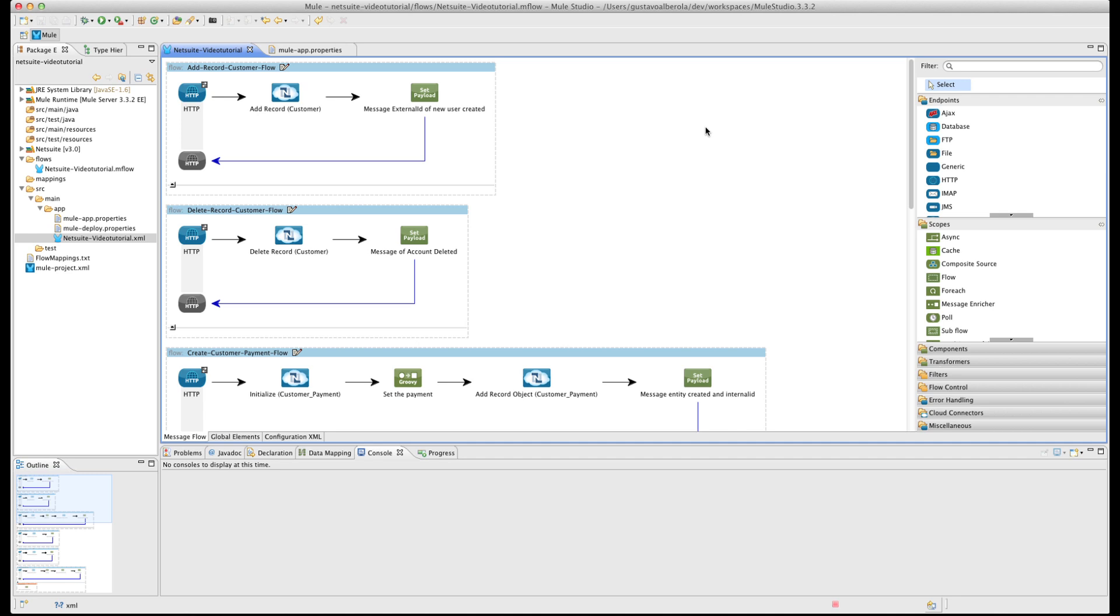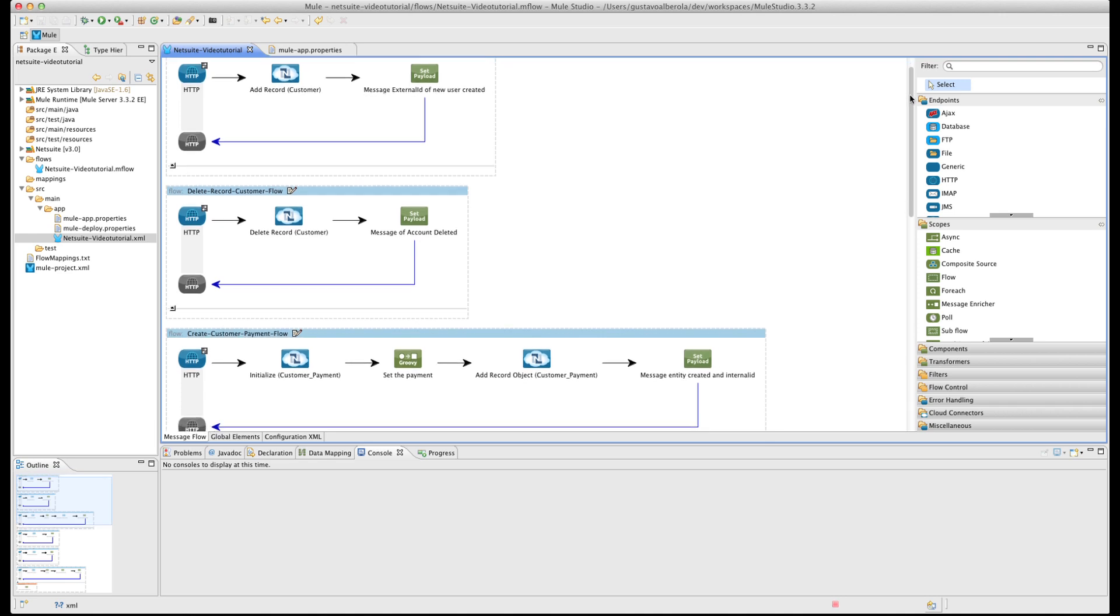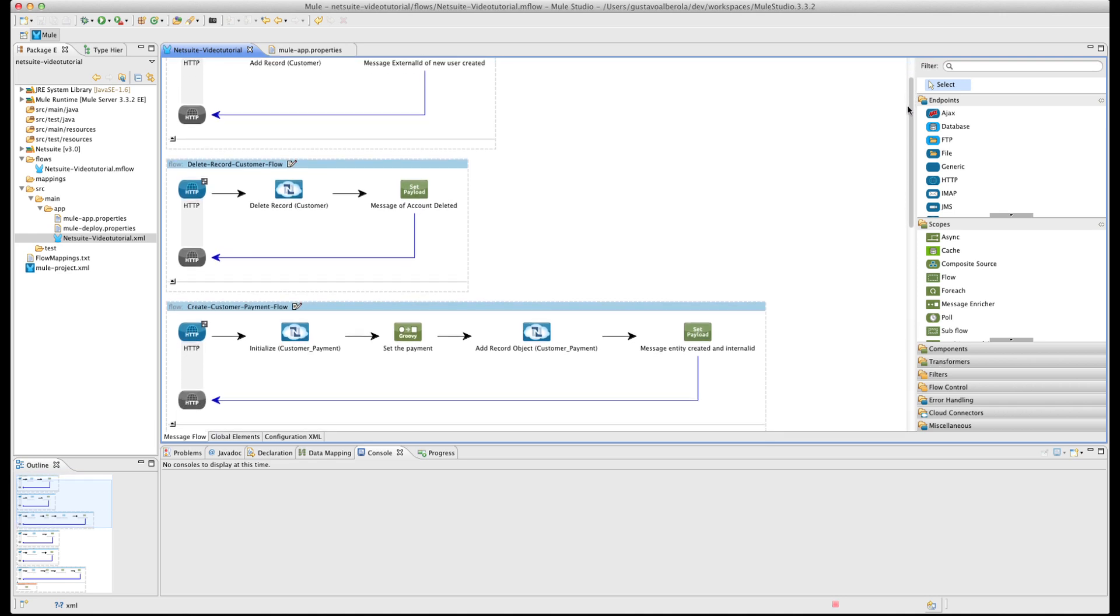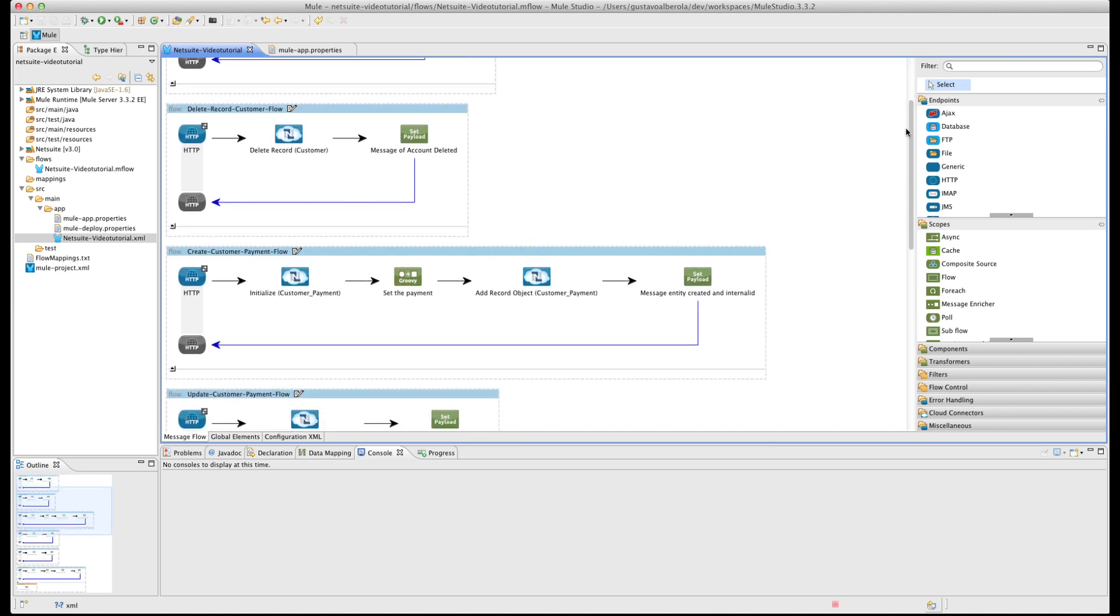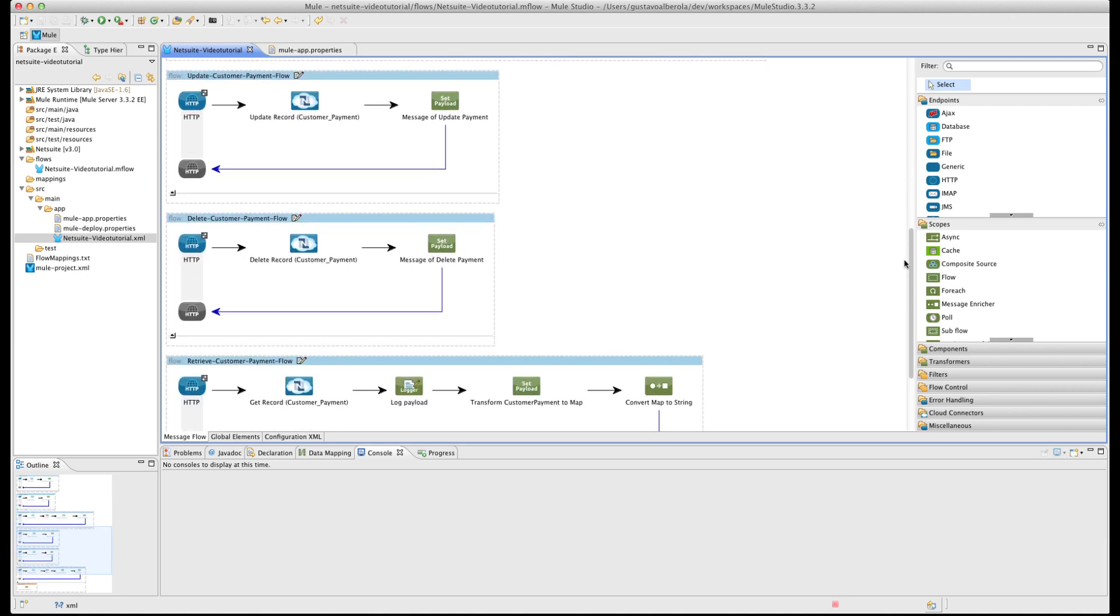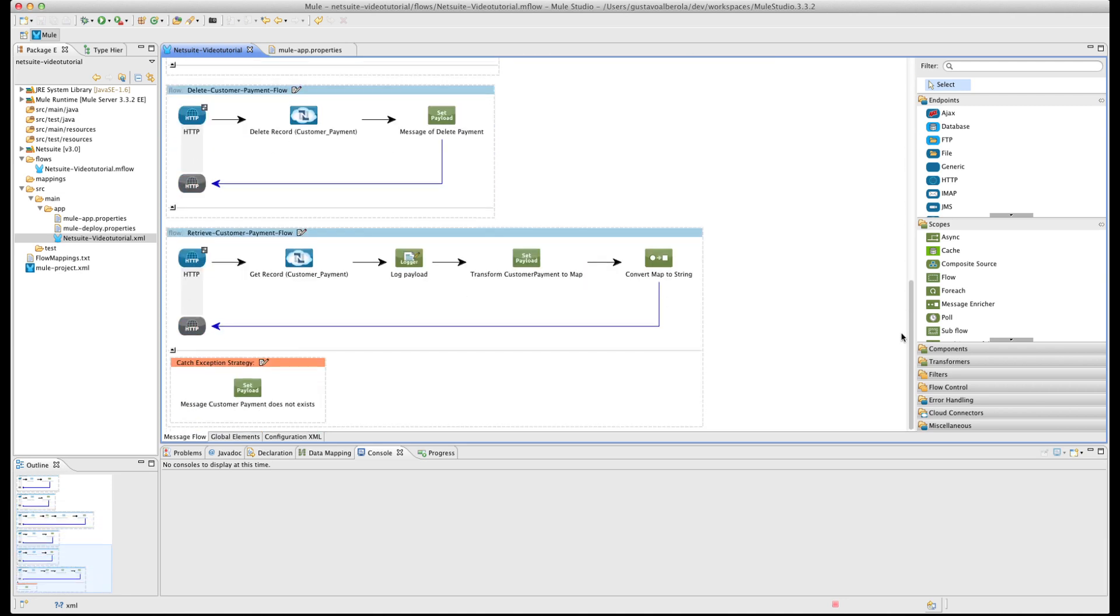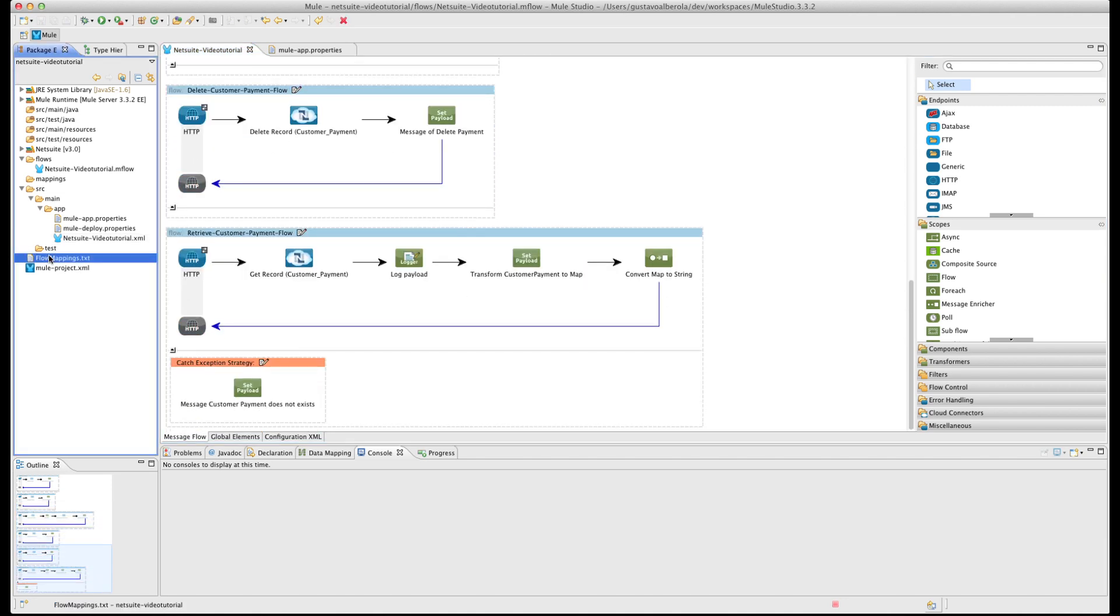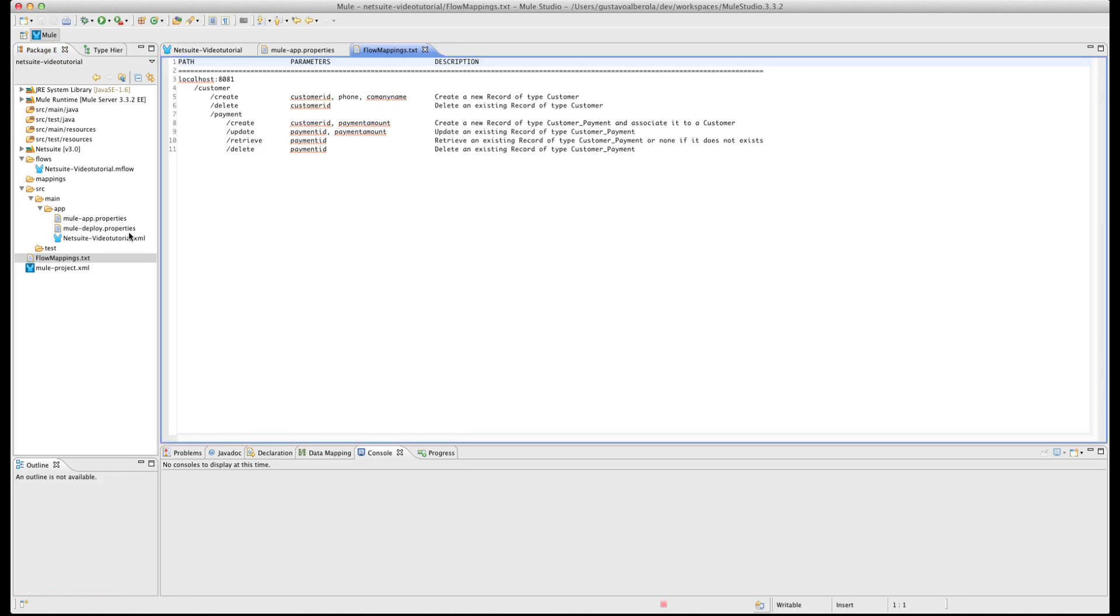In the Message Flow section, we are going to build several flows. Mainly we will work with Customer records and Customer Payment records. We create a create and delete customer, and create, retrieve, update and delete customer payment.